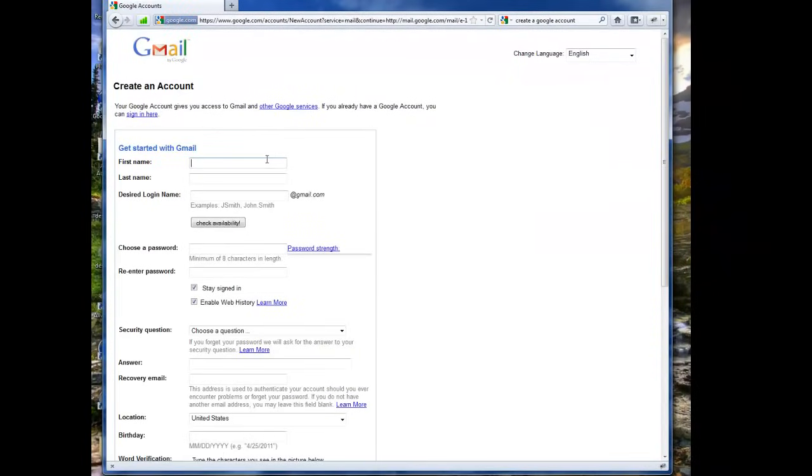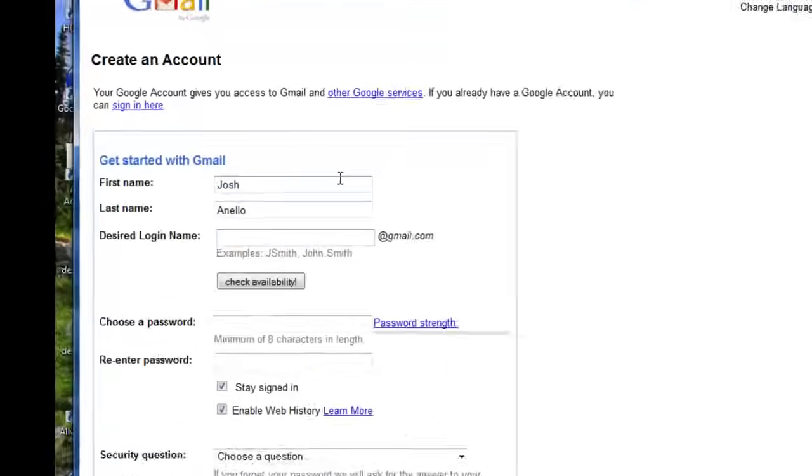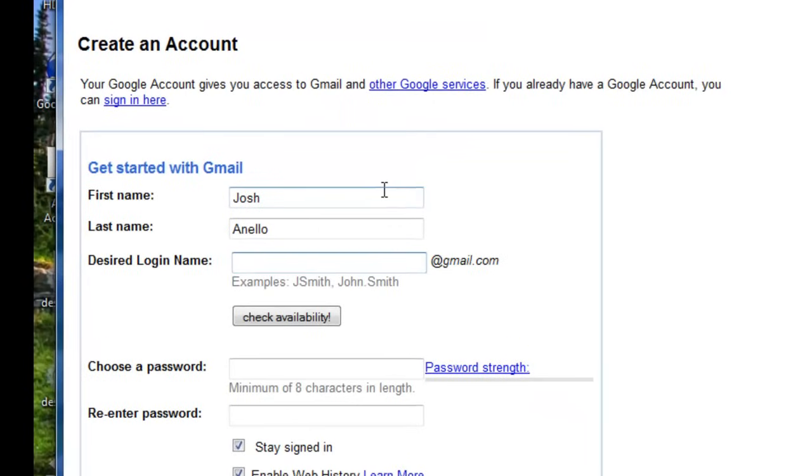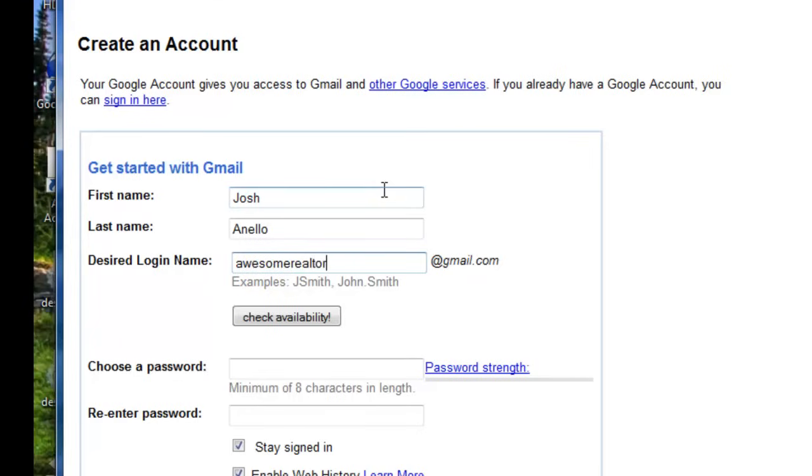And here's where you get started. So I'm just going to walk through and fill out this form, it's real simple. Here we're going to choose our desired logon name, which is actually our desired email name.